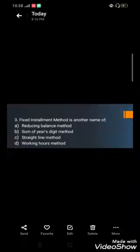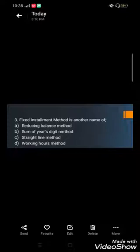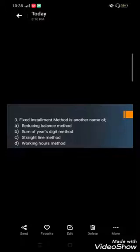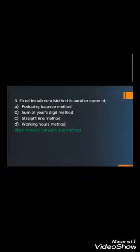Question number three: Fixed installment method is another name of — A) Reducing balance method, B) Sum of the year digits method, C) Straight line method, and D) Working hours method. We have explained all these methods in another video linked in the description. The correct answer is C) Straight line method.